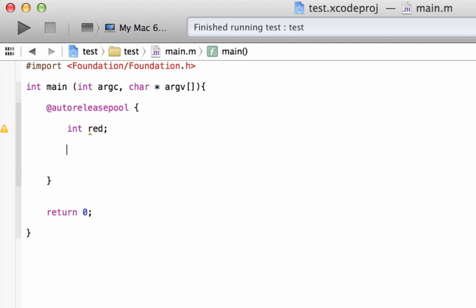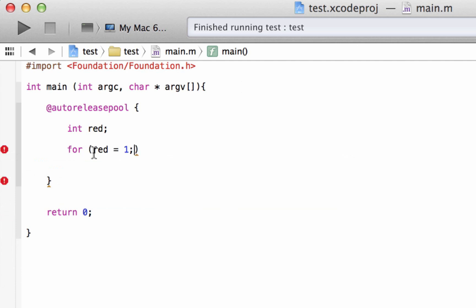So now we're going to start the for loop. The syntax is: type in for, hit space, then open and close parentheses. Inside those parentheses we're going to type in three different expressions. Our first expression gives a value to our variable red — we're basically setting the count for our loop. So we're saying red is equal to 1, and end it with a semicolon.